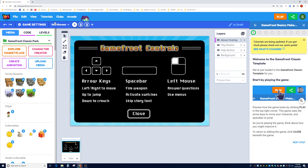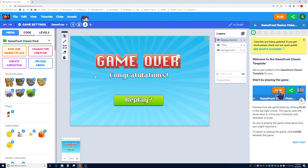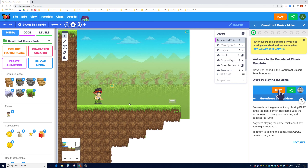The first thing I want to show you is the start screen. These are the three scenes you will see in the game: the first is the GameFruit controls screen, the second is the actual playable level, and the third is the game over screen. In this tutorial we're mainly going to be working on screen number two, the actual playable level.